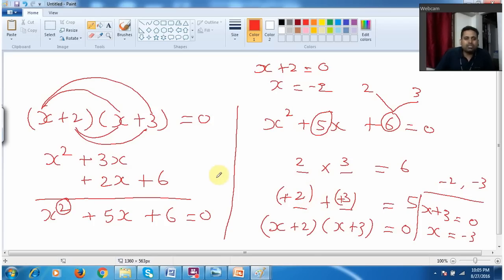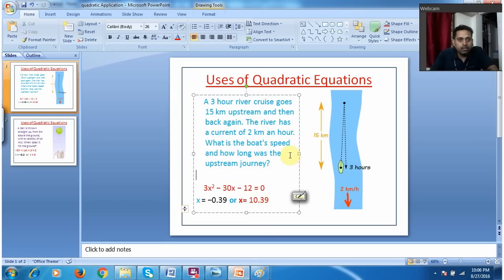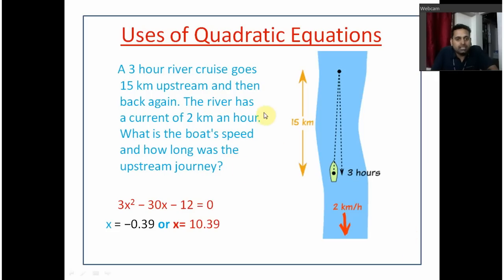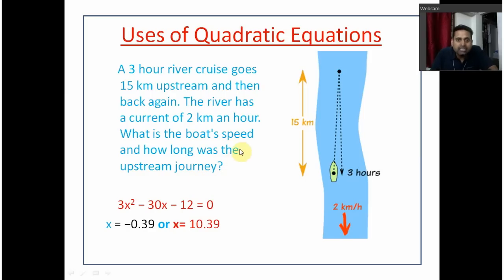You may be wondering what is the use in solving this kind of quadratic equation sum. This quadratic equation has a lot of practical application uses. For example: a 3-hour river cruise goes 15 km upstream and then back again. The river has a current of 2 km per hour — what is the boat speed and how long was the upstream journey? It is a simple question about going to a place and coming back, and in this sum we will be applying the quadratic equation.